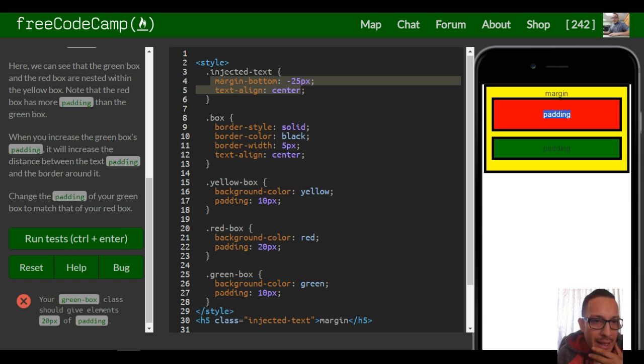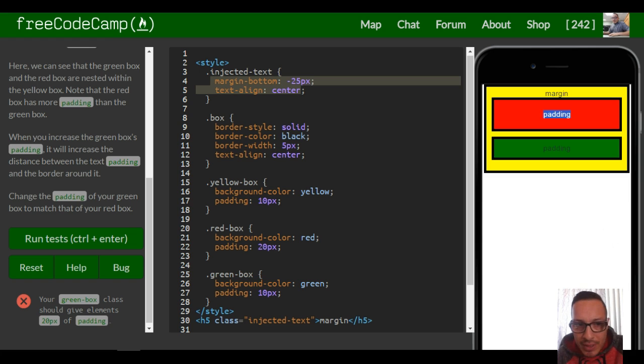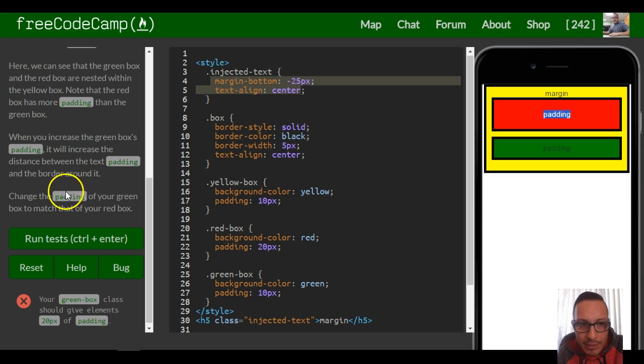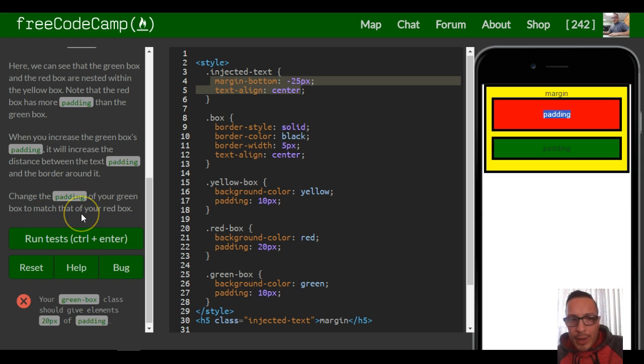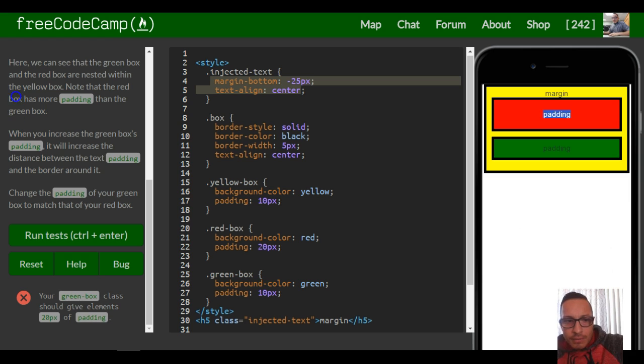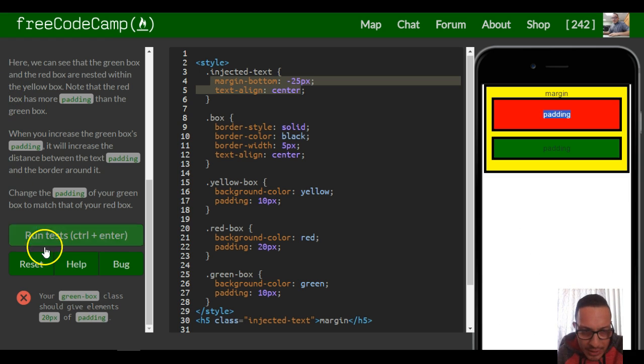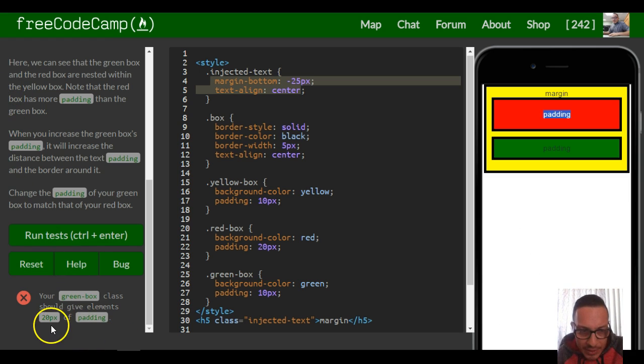So change the padding of your green box to match that of your red box. Your green box class should give elements 20 pixels of padding.